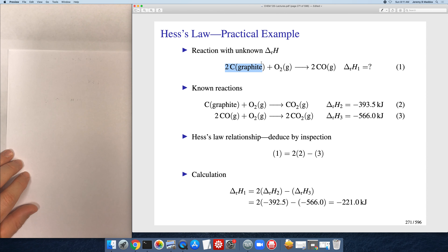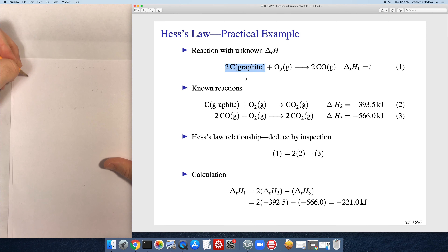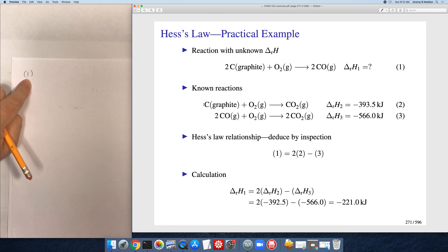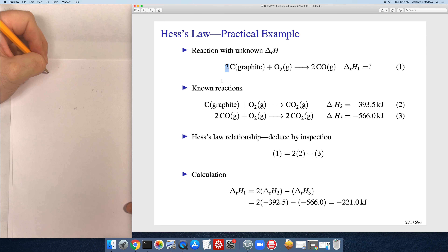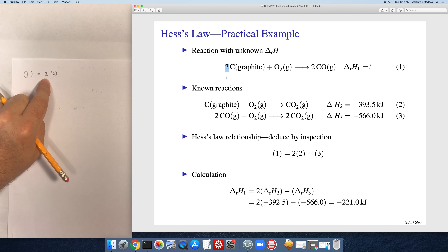The idea is to build the unknown reaction from the known reactions. Start with the first reactant in the unknown equation. Here I need graphite — specifically two moles of graphite on the reactant side. Looking at the known reactions, graphite appears in reaction two on the reactant side, which is what I want, but its stoichiometric coefficient is one whereas I need two. So I'm going to multiply reaction two by a factor of two, which will give me graphite in the right place with the right stoichiometric coefficient.